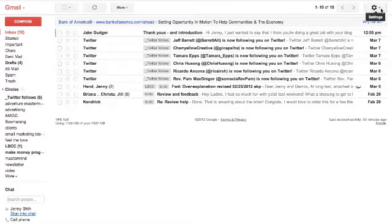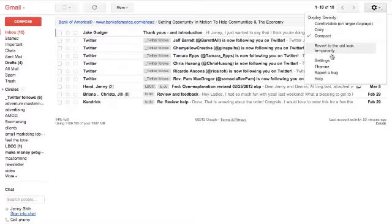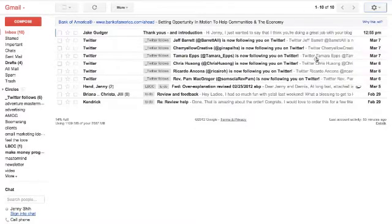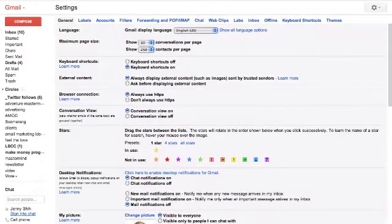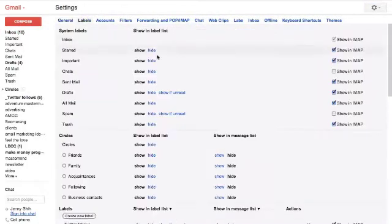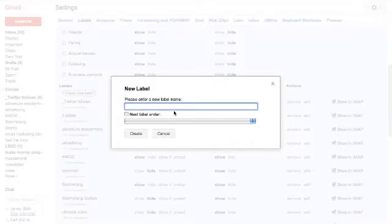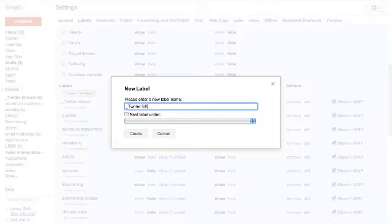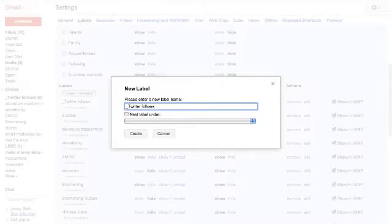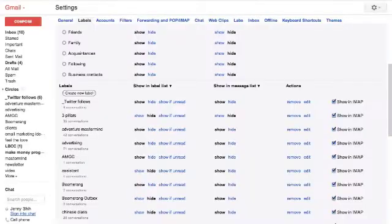You want to go into your Gmail account and go over to settings, click settings, and then go to labels. I'm going to scroll down and you want to create a new label. So for my Twitter follows, I do underscore Twitter follows. And the reason why I do underscore is that puts it at the top of the list because Gmail puts all of these labels in alphabetical order, and I want this at the top. That's the only reason. And so then you hit create, and I have a label.